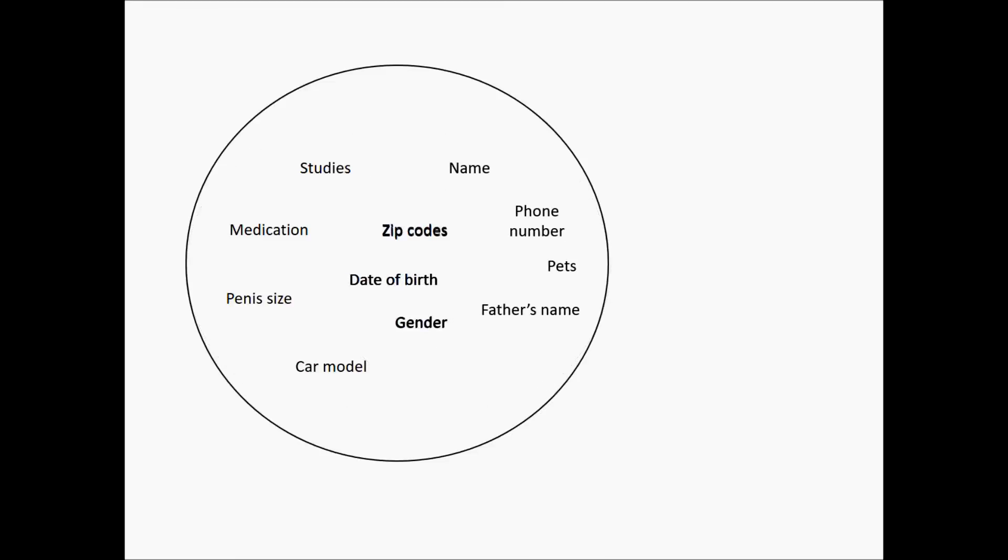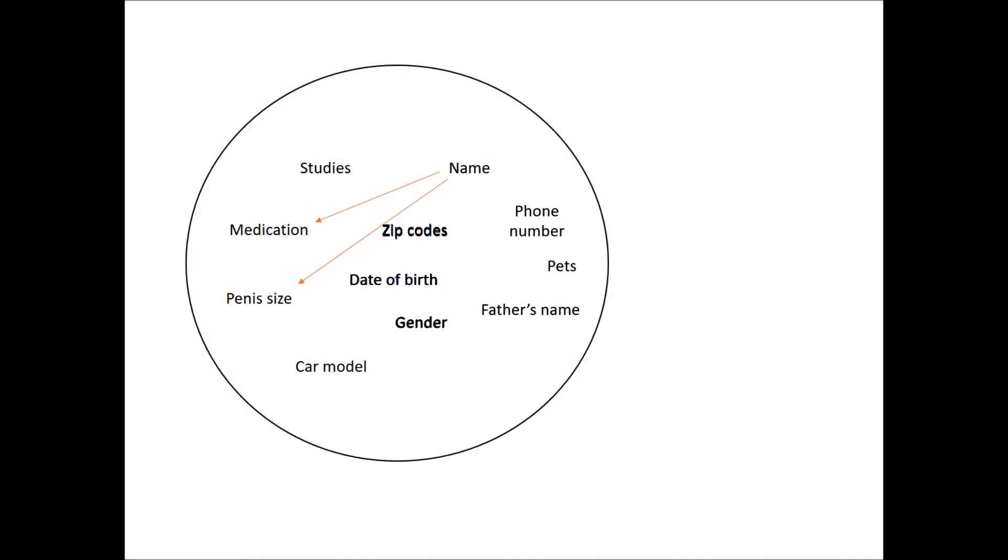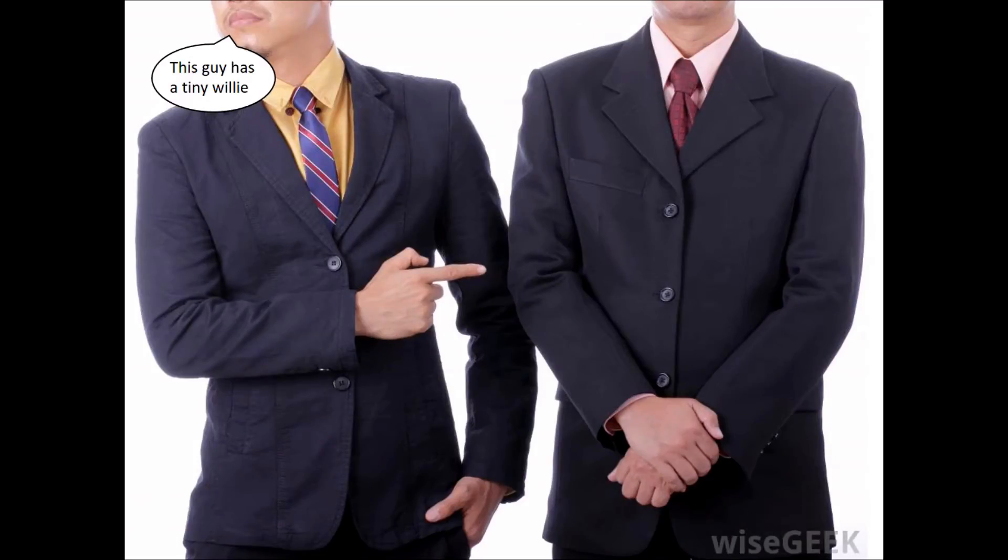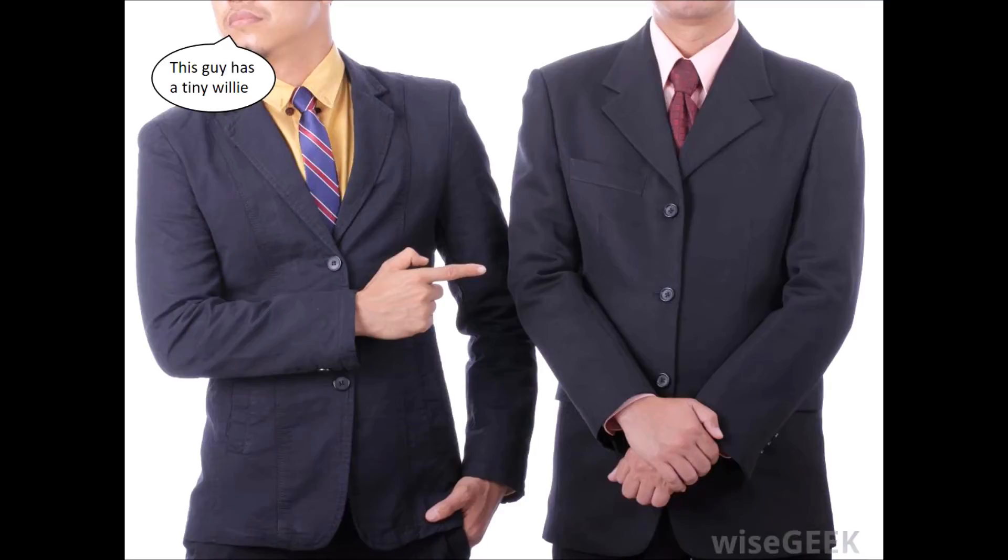So, let's merge the data. Result: a database that links names and phone numbers to penis sizes. This is not just a theoretical possibility. In 2002, researchers were able to use so-called anonymous data to link the governor of Massachusetts to his medical registration.